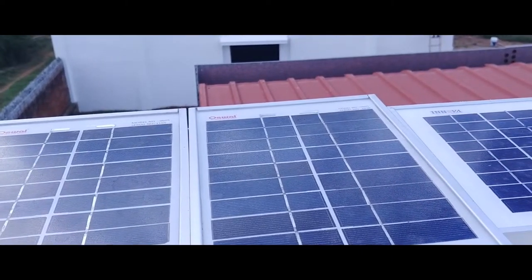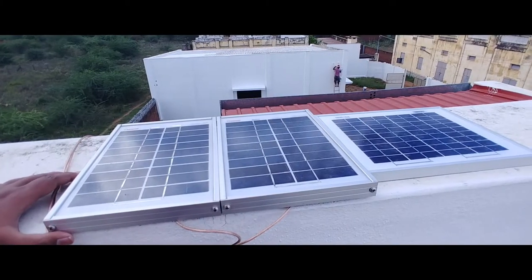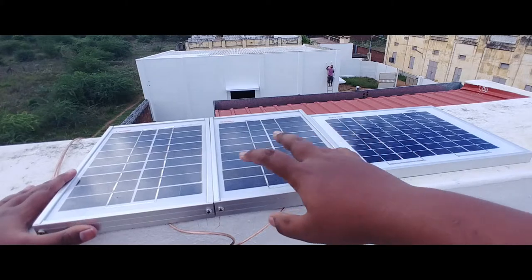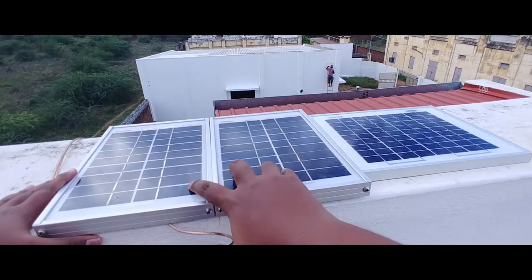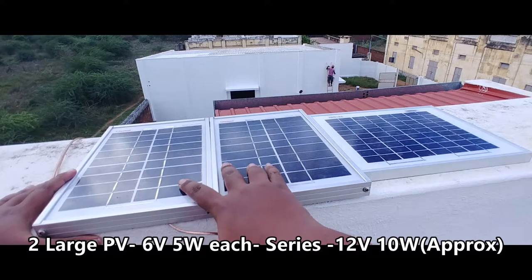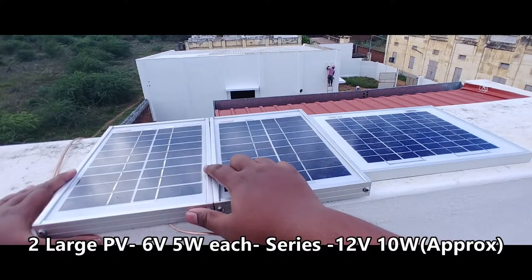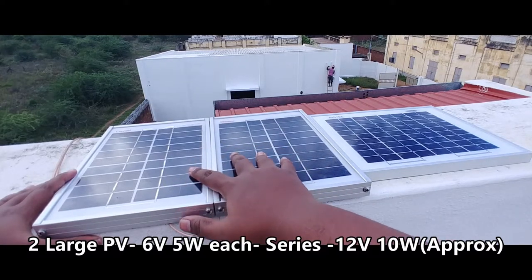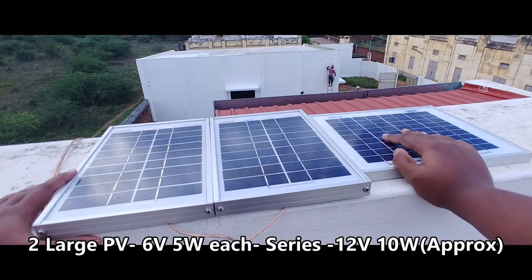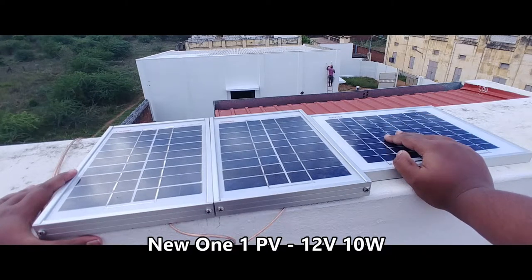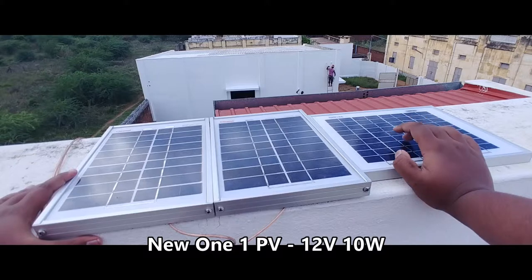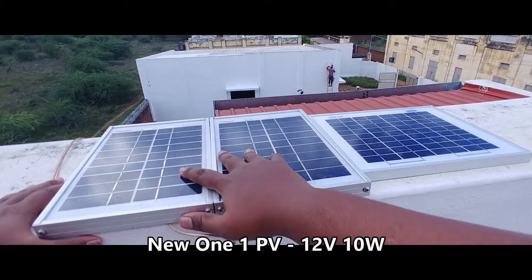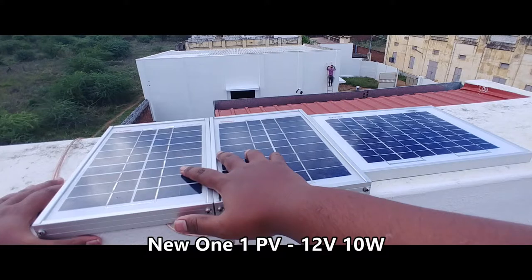I'll enable wide angle mode so you can see all these panels. These two large panels are each 6 volt 5 watt panels. I connected these two panels in series to achieve a 12 volt supply. Here is the 12 volt 10 watt panel - this is an advanced panel I bought around five months ago, but these are very old panels so they're not as efficient compared to this one.